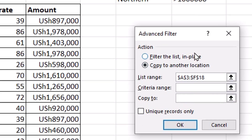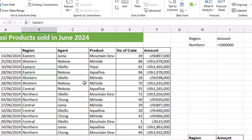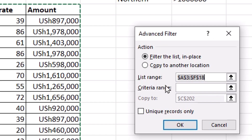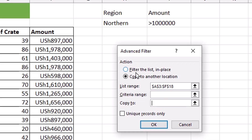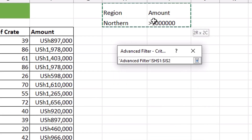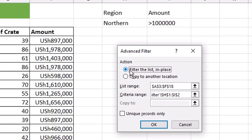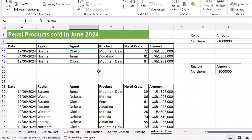In our first example, we want to filter the list in place. In the List Range, that is the range of cells where our dataset is sitting. Then in the Criteria Range, you highlight the range of cells where you've set your criteria. Since we want to filter the list in place, you select Filter the List in Place and simply click OK. You can see that our dataset is now filtered, showing all the records for the Northern Region with amounts greater than 1 million.